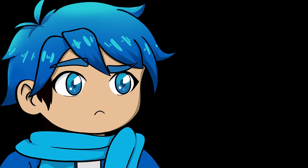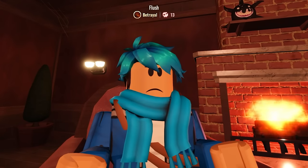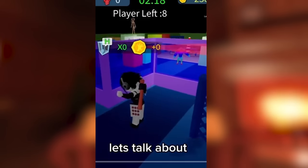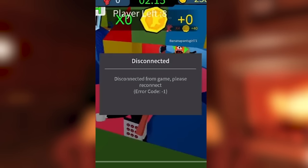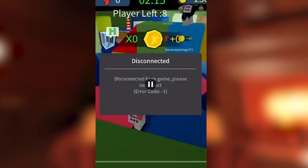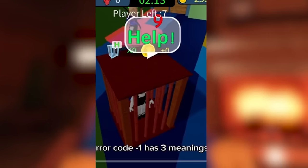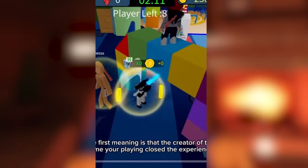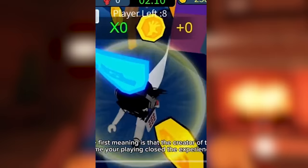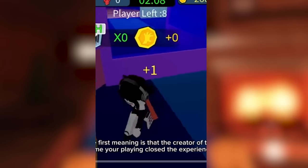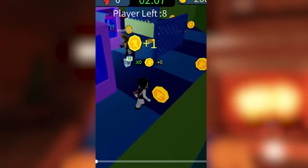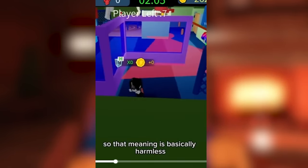Alright, but now we'll talk about error code negative 1. Let's take a look here. Let's talk about error code minus 1. So it says disconnected from game. Please reconnect. Error code negative 1. Error code minus 1 has three meanings. The first meaning is that the creator of the game you're playing closed the experience. Okay, that makes sense. So that meaning is basically harmless.